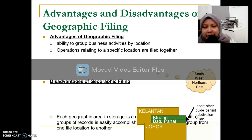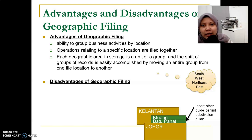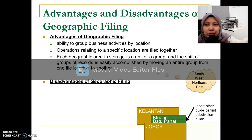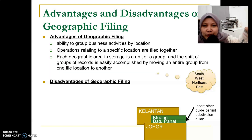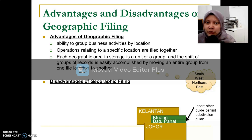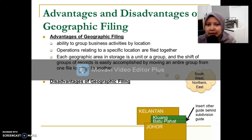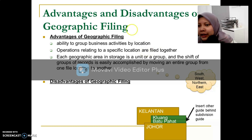Now for the advantages and disadvantages. The advantage of using the geographic filing method is that you can assess and analyze your business according to location — for example, grouping your business operations by state such as Kedah, Perak, and so on. Operations related to a specific location are filed together, so when you want to assess information about business performance in Johor, all relevant records are found under the Johor guide.